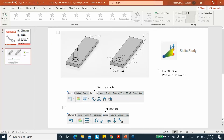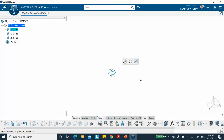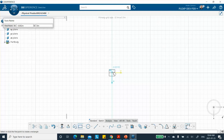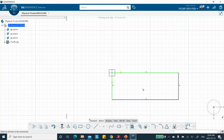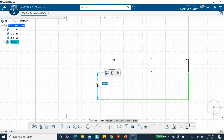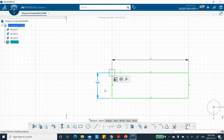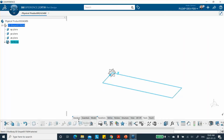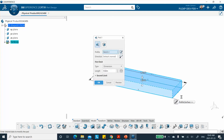Let's go ahead and do this. I need the dimensions — 60 by 200. On a convenient plane, I'm going to draw a rectangle 60 by 200 millimeters. This is 200 millimeters and this is 60 millimeters. Exit, and then we pad it. I think the thickness of that thing was 10 millimeters, so we pad it by 10 millimeters.